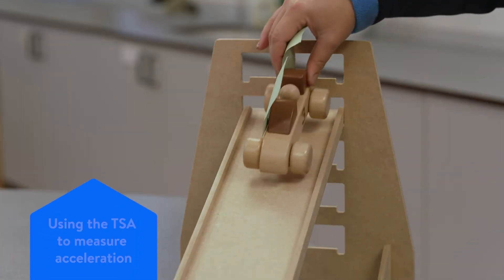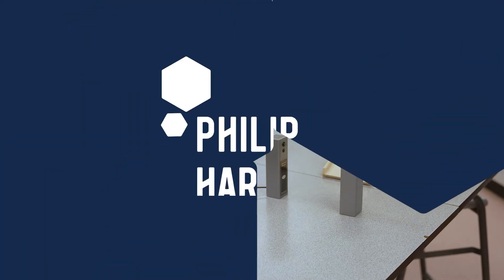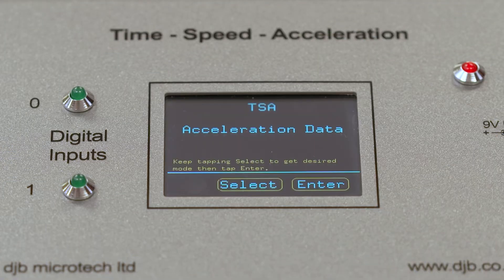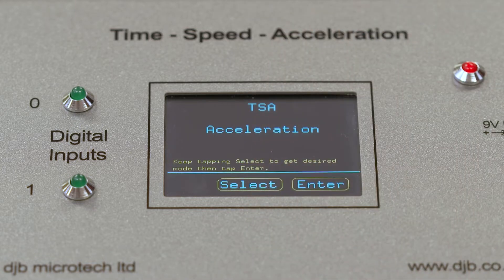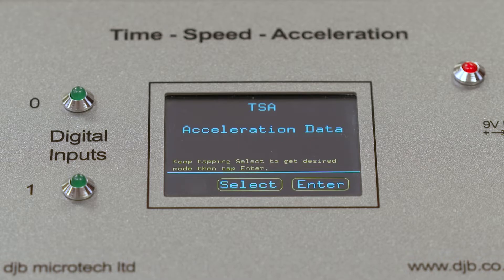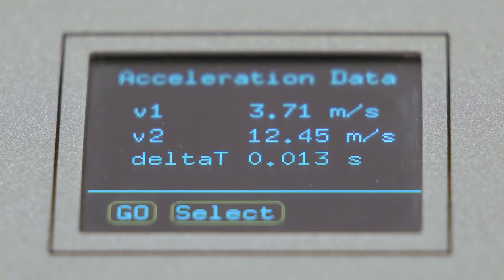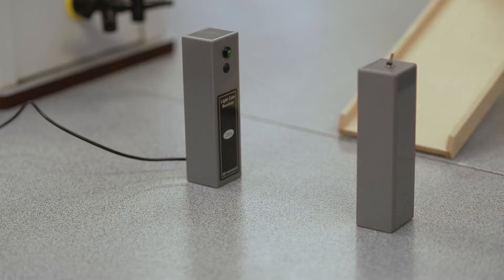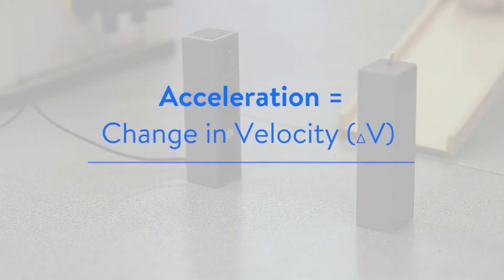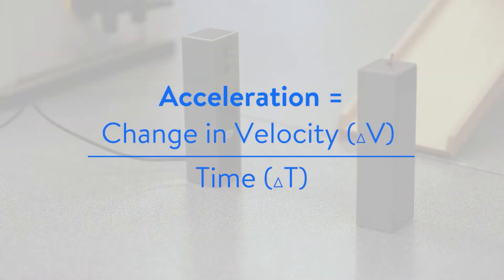Using the TSA to measure acceleration. The TSA has two acceleration modes: acceleration data mode and acceleration mode. Acceleration data mode can be used to develop the concept of acceleration. The student is presented with values of v1 and v2, and the unit will also display the time for the change in velocity, which they will need to use to calculate acceleration using the formula: acceleration equals change in velocity over time.